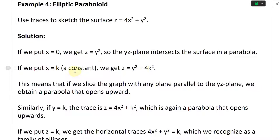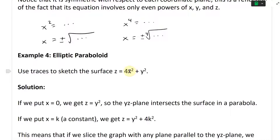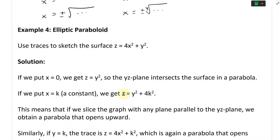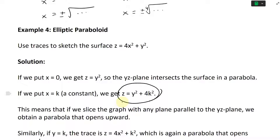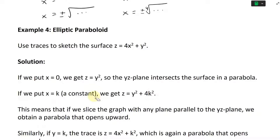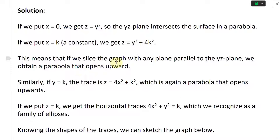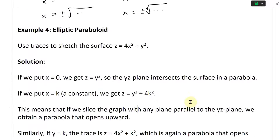If we put X equals K, we're going to get Z equals Y squared plus four K. This is still a paraboloid — this is just a constant — which means the paraboloid is shifted. So if we slice the graph with any plane parallel to the YZ plane, we obtain a paraboloid that opens upward.